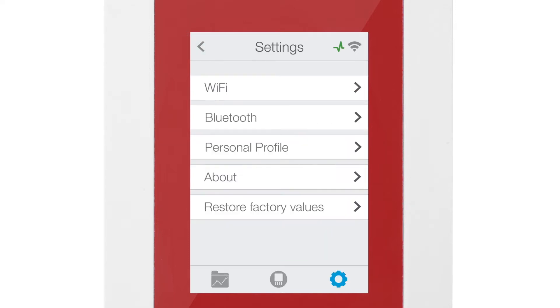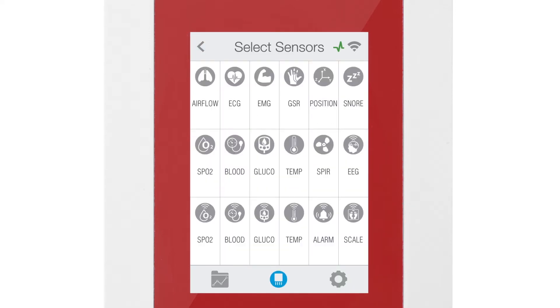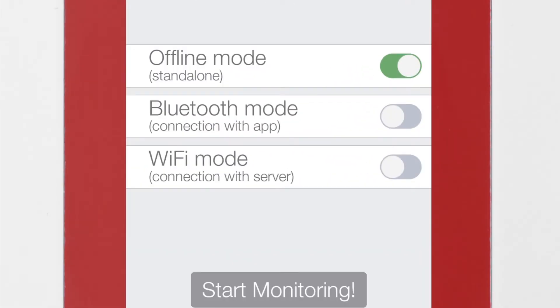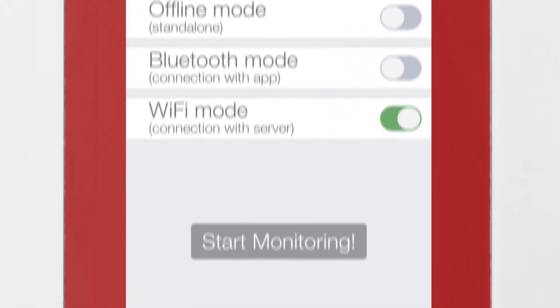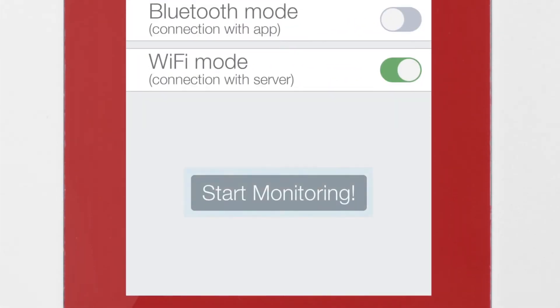Now click on the Back button until you access the Configuration menu. Once you are there, click on Wi-Fi mode and then on Start Monitoring.